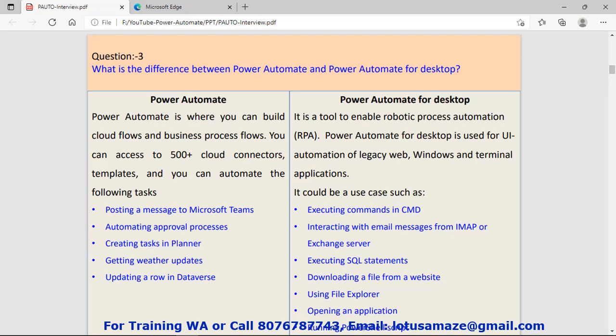Question number three: What is the difference between Power Automate and Power Automate for desktop? Power Automate lets you build cloud-based flows and you have more than 500 connectors. You can use Power Automate for posting messages to Microsoft Teams, automating approval processes, creating tasks in Planner, getting weather updates, uploading a row in Dataverse.